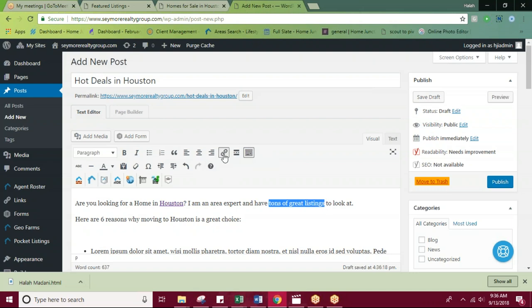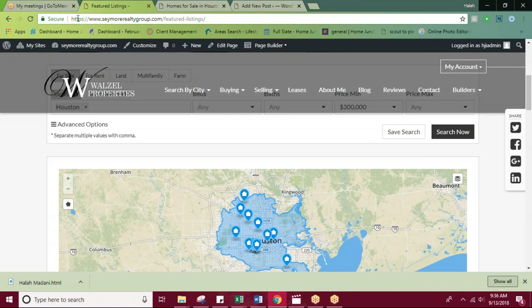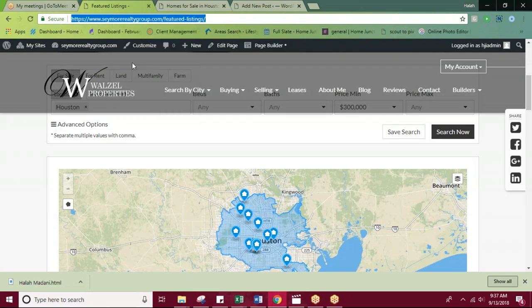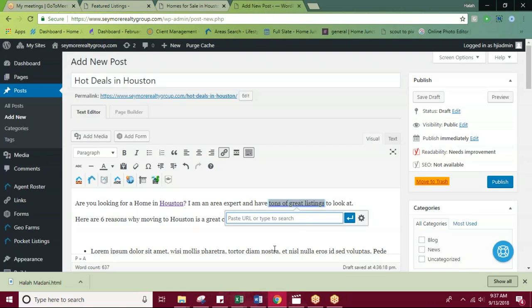Once again, I'll select that link button and I have the page pulled up that I want to share with that link. And I'll just go ahead and copy, and then once more, paste the URL and hit apply.